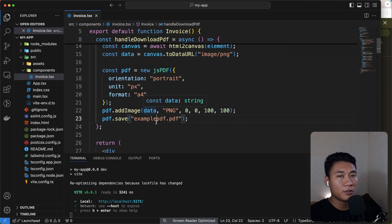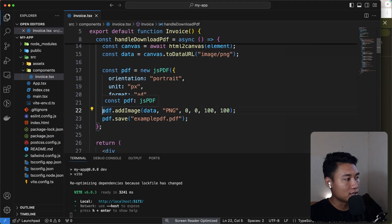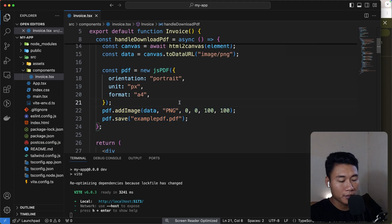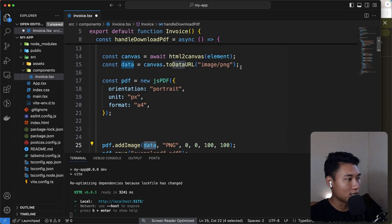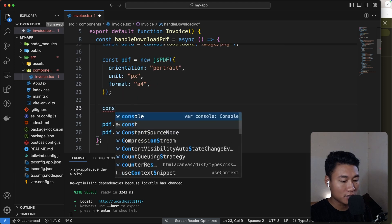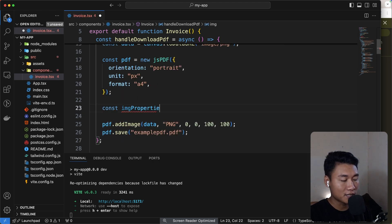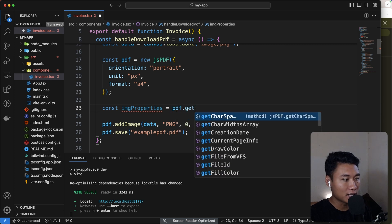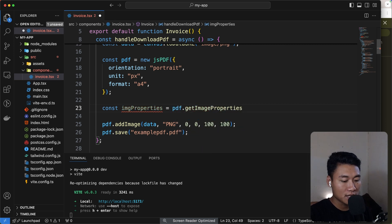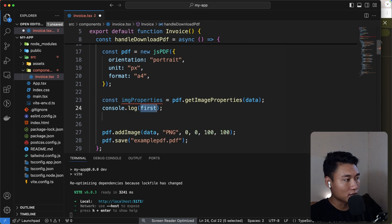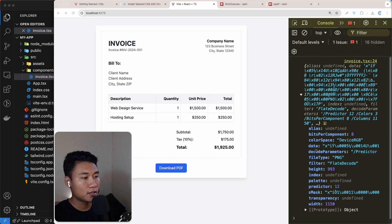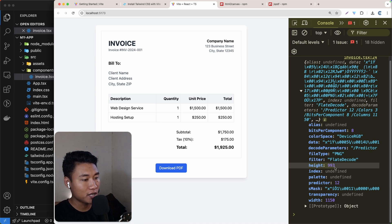Before adding the image to the PDF, we need to get the actual width and height from the image data. So: `const imgProperties = pdf.getImageProperties(data)`. If I console.log that, we can see the height is 993 and the width is 150. Let's also get the PDF width from the `pdf` variable.